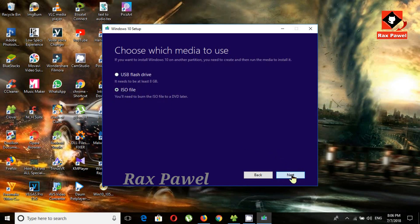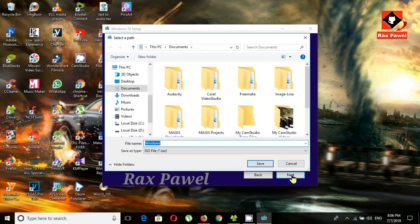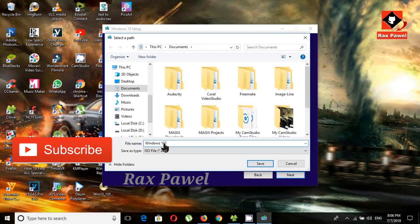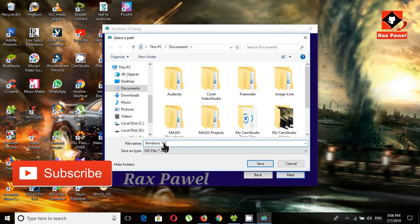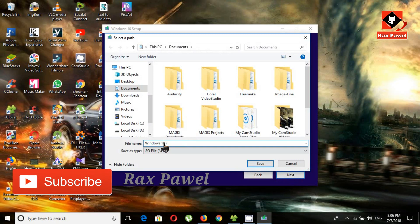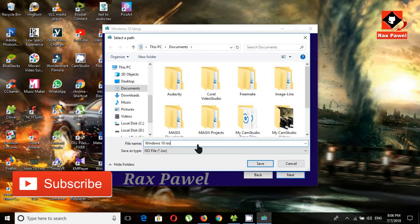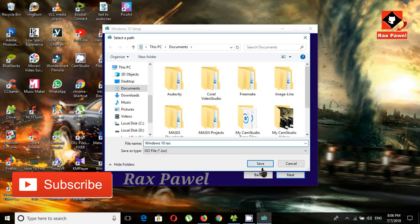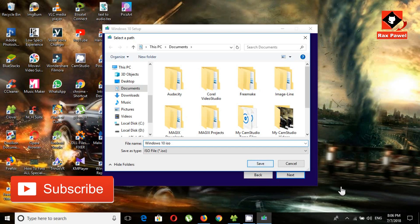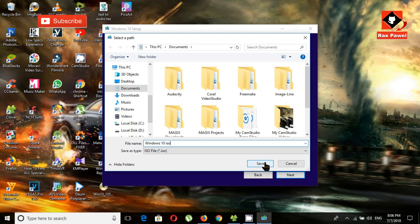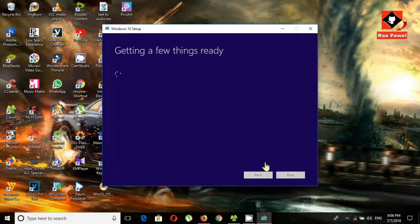Click on next. Now it will ask where you want to save it. Now click save.